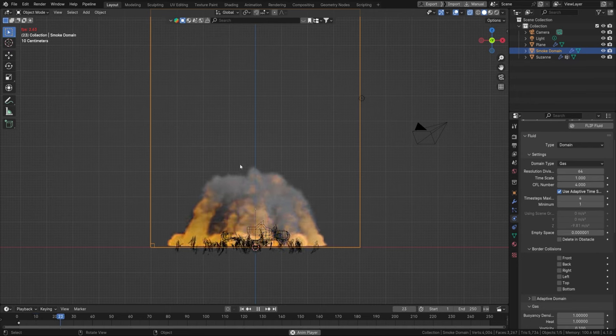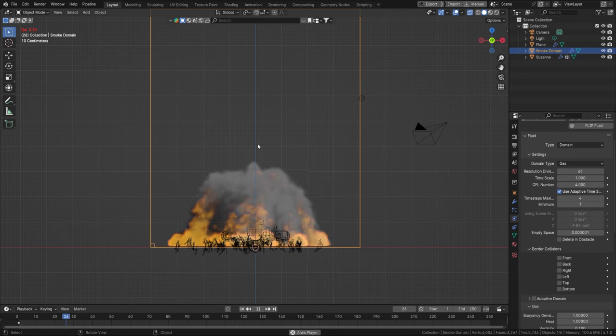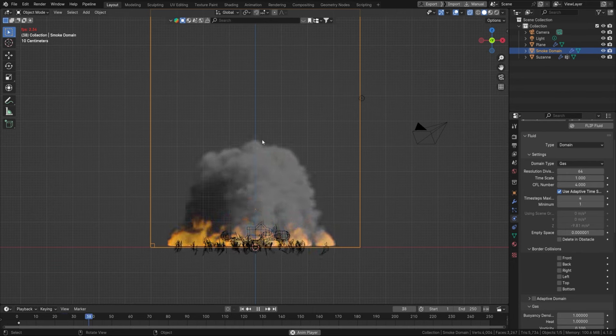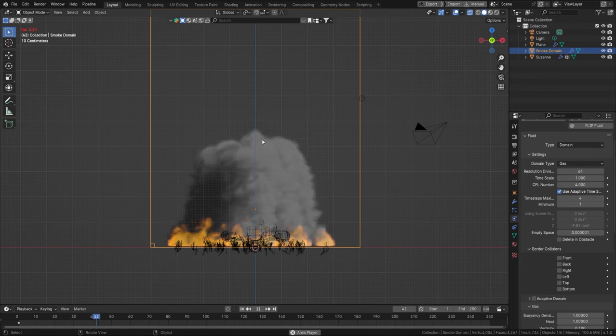Playing further, the smoke rises and forms that nice little explosion mushroom shape that we're all familiar with.